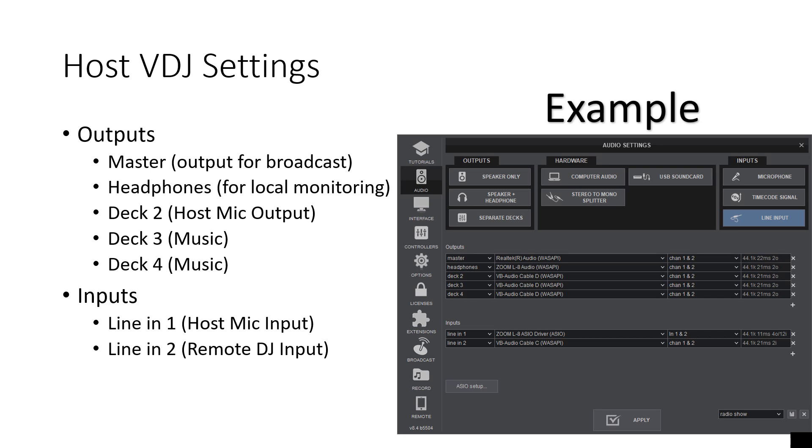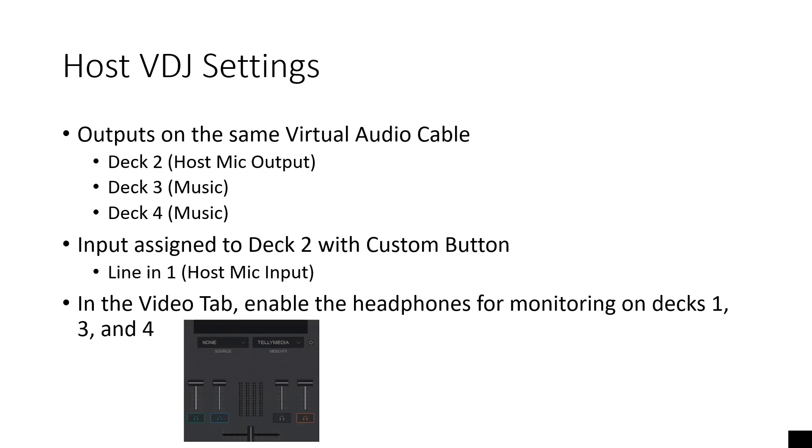Inputs. Line in one is the host mic input. Line in two is the remote DJ input. You see that on the right hand side of the picture, deck two, three, and four are outputting to the same virtual audio cable. Essentially what Virtual DJ is going to do right here is they are mixing down those three decks into one cable. Very important.